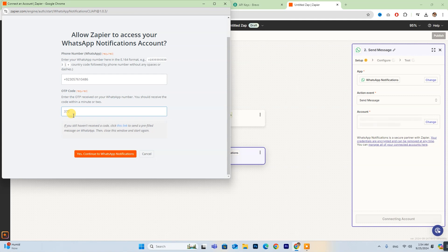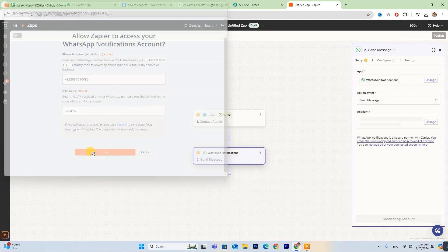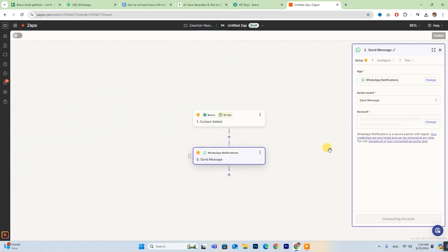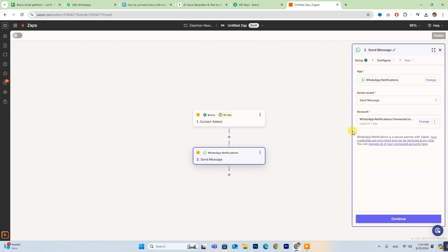After you enter the PIN, click Yes, Continue, and it will be connected. After connecting both accounts, take a moment to configure your settings as needed.